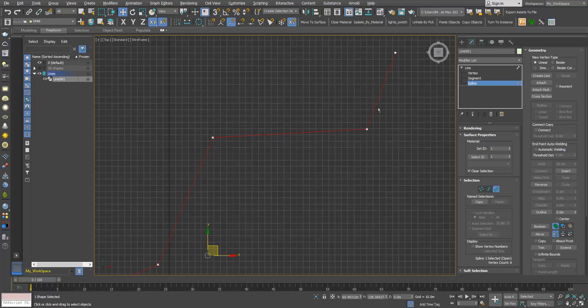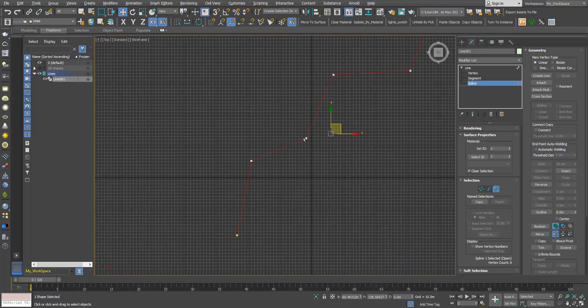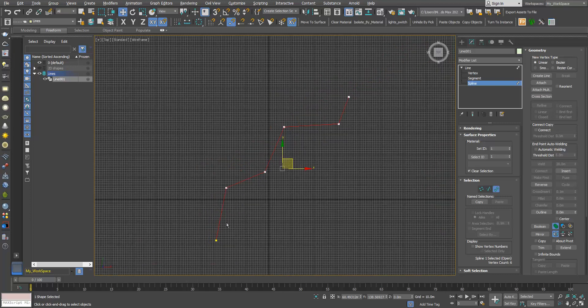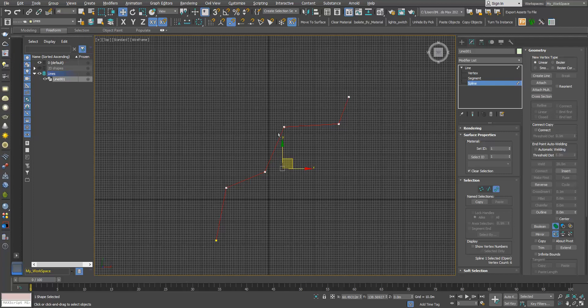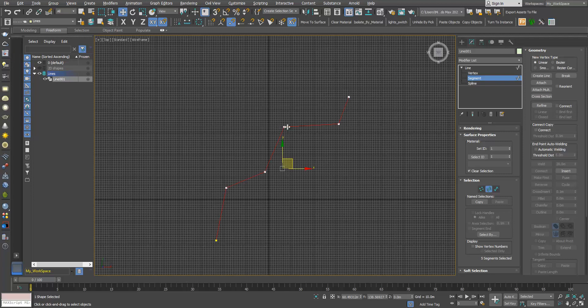Max continues to select this segment too. Same thing happens on this side. This vertex is also selected, same thing here. So all these segments are selected at once. This is handy because you can just select one and you can select all, instead of going to segments and selecting all of the segments.